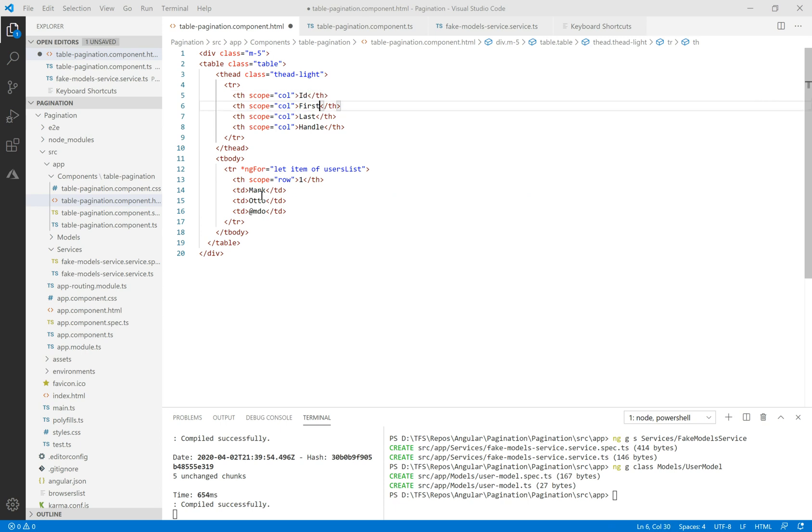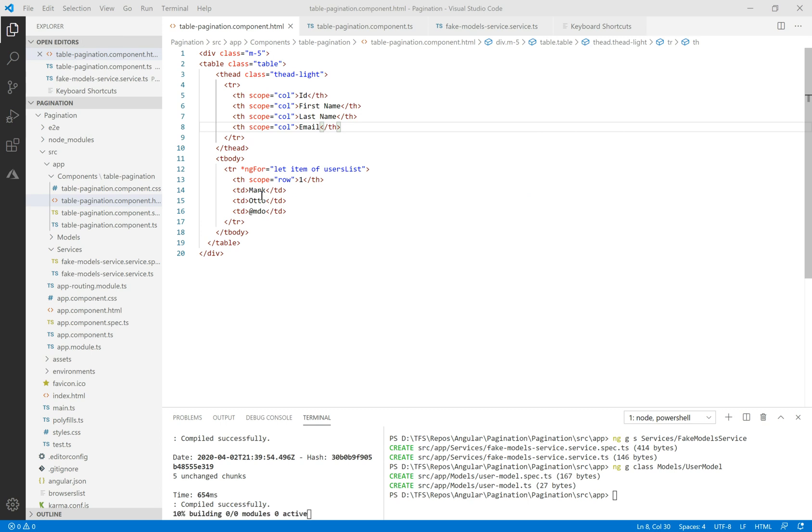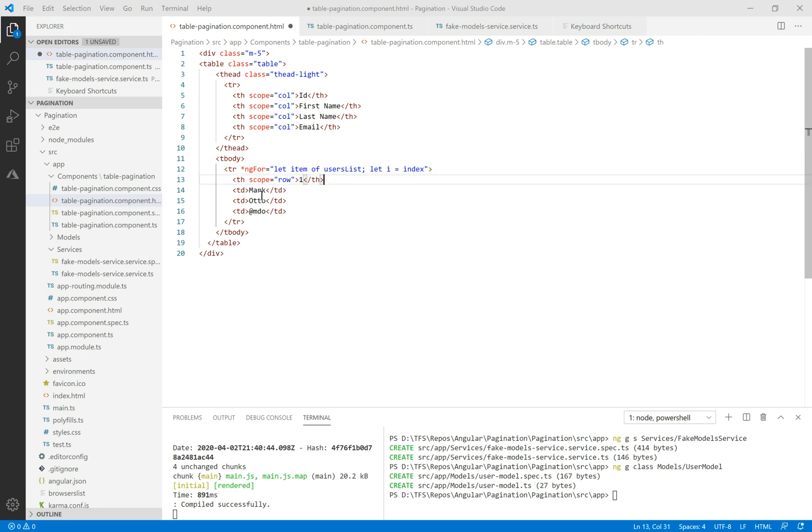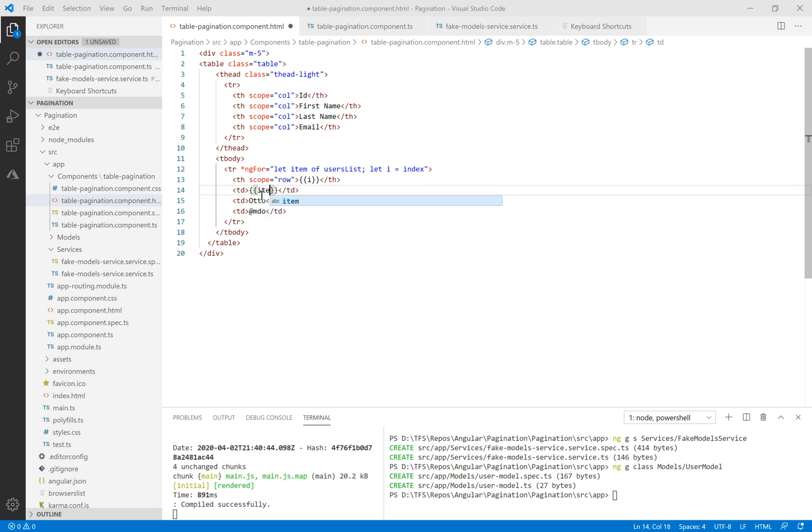We have an ID, the first name, the last name, and the email. Inside the body of this table we need to initialize an index and the first column will be the index.